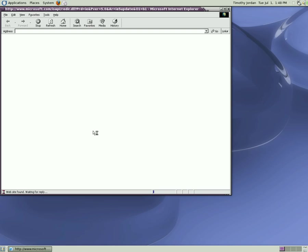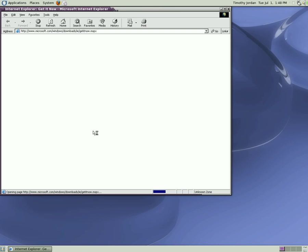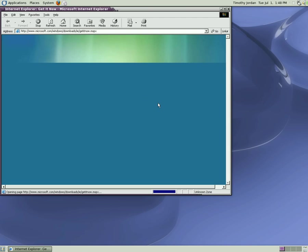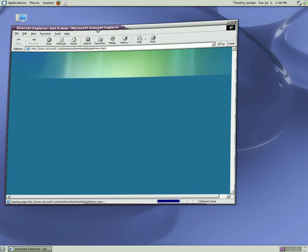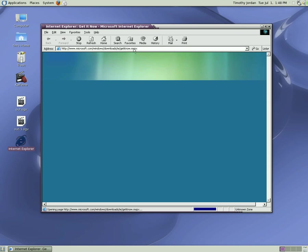Website found. Microsoft downloads, IE get it now. There we go. Let's see if we've crashed it. Doesn't look like it. Let's go to Google anyway because we don't need that.